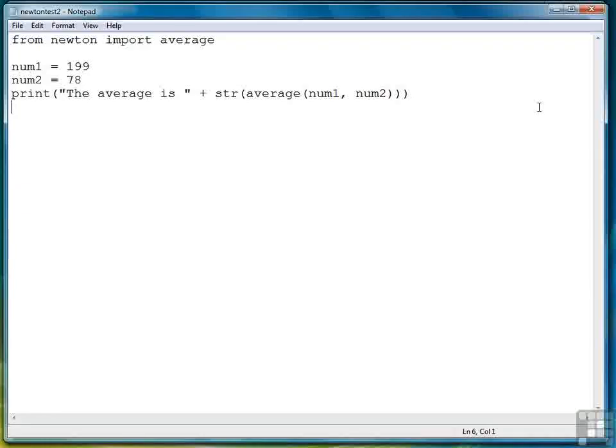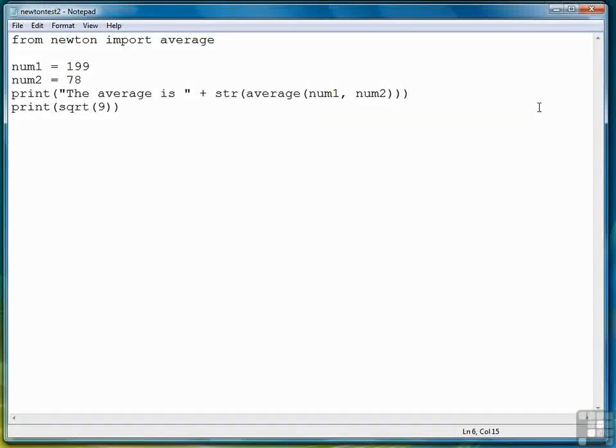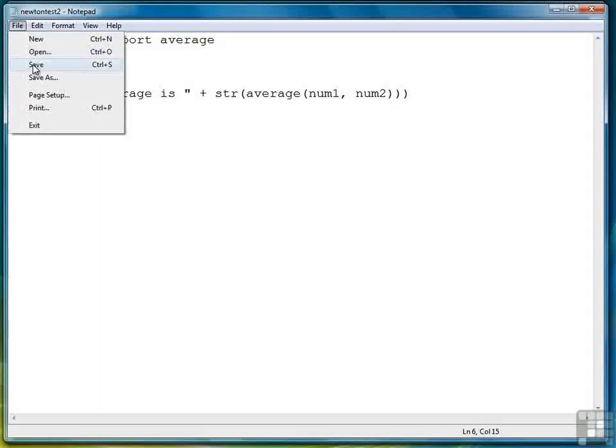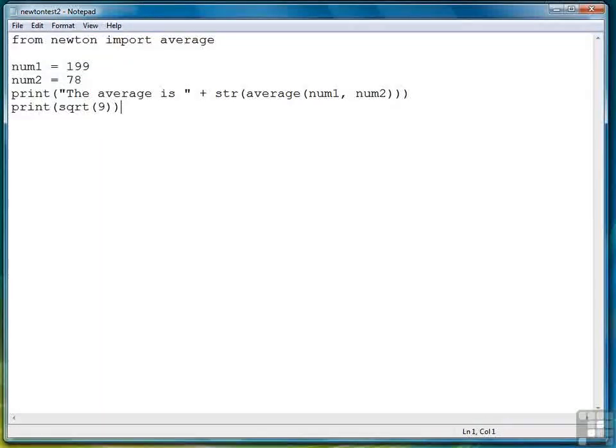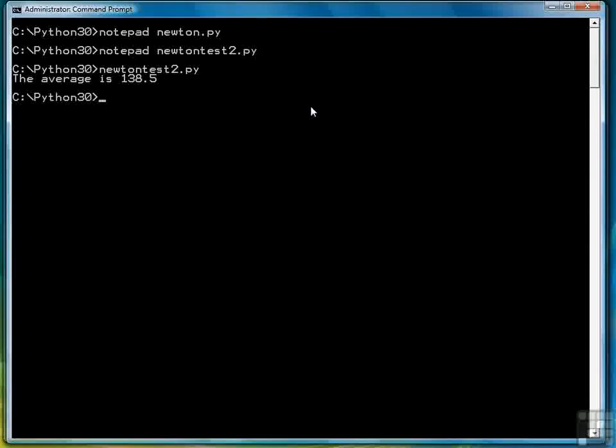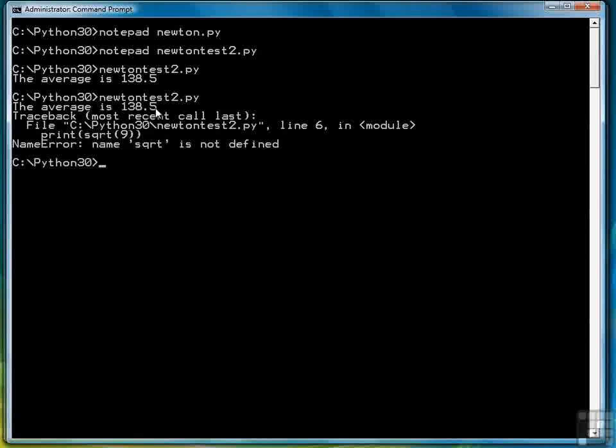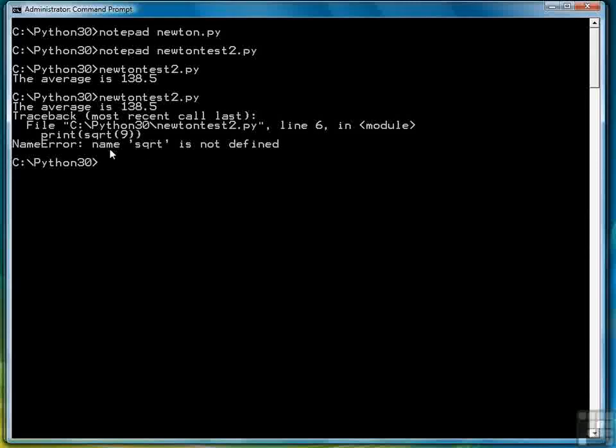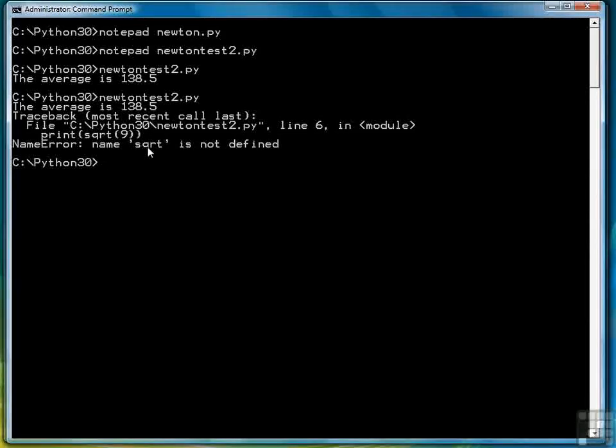To demonstrate that that was the only function that was brought in, let's try to also display the square root of 9. Now watch what happens. So we've printed the average as 138.5, but then when we tried to compute the square root, it gave us an error and said square root is not defined. That's because we didn't import it into our program.